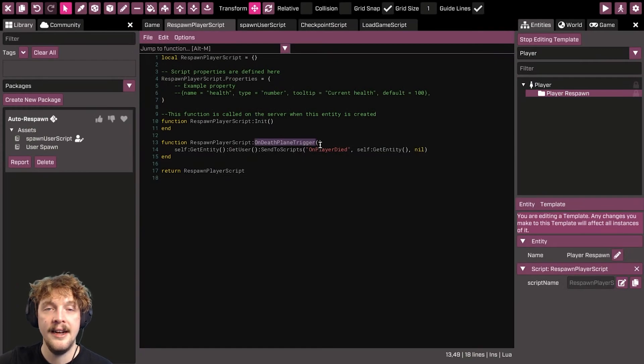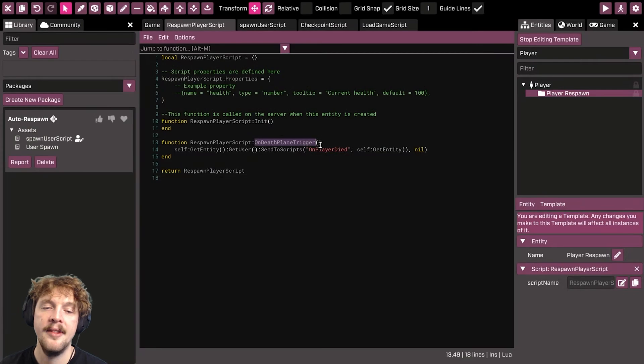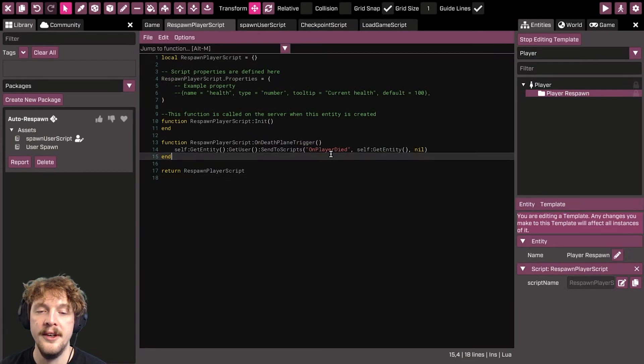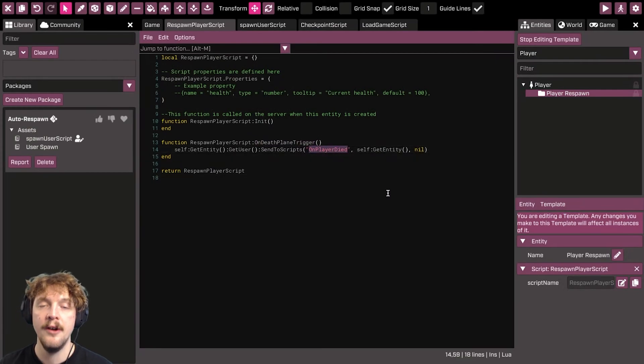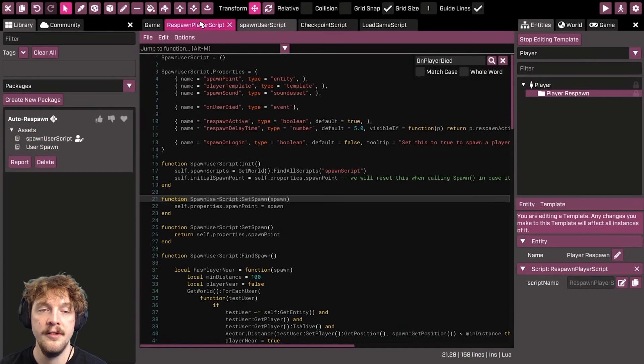Maybe they've fallen off a ledge and they get to a certain point, at which point you need to call the on player died event within the spawn user script.